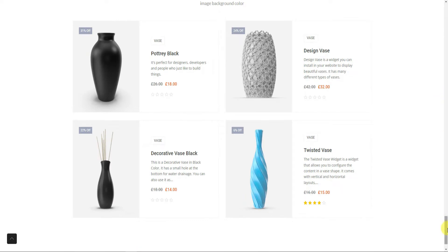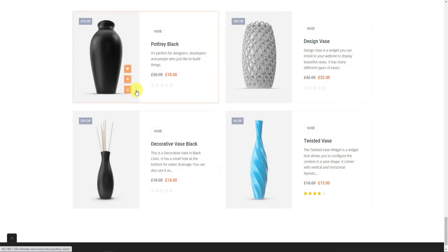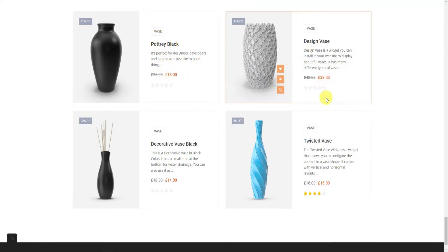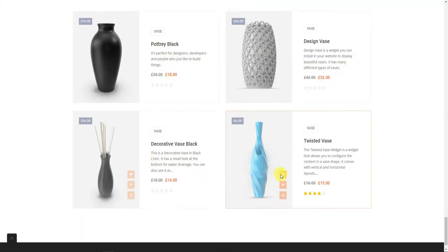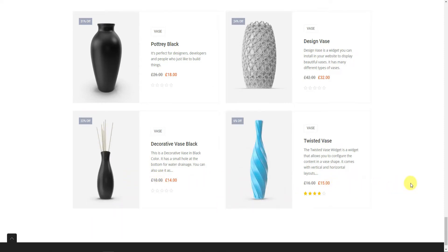Just explore the demo gallery to find out the different layouts you can design with the Florence Grid widget, and even go beyond that. Now let's prepare to look at the back end.